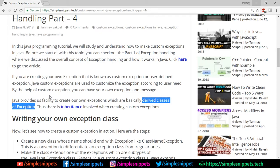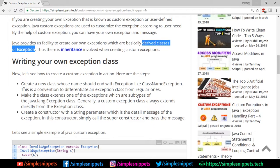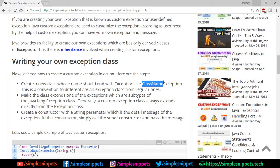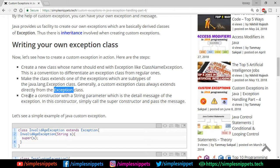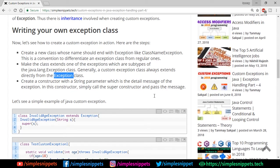To create your own exception class, the first step is to create a class whose name should end with the word 'Exception' — that's the naming convention to differentiate an exception class. Then you need to make the class extend one of the subtypes of java.lang.Exception. Generally a custom exception class directly extends the Exception class, though you can extend subtypes like NullPointerException. Finally, you create a constructor with a String parameter through which the detail message will be thrown.